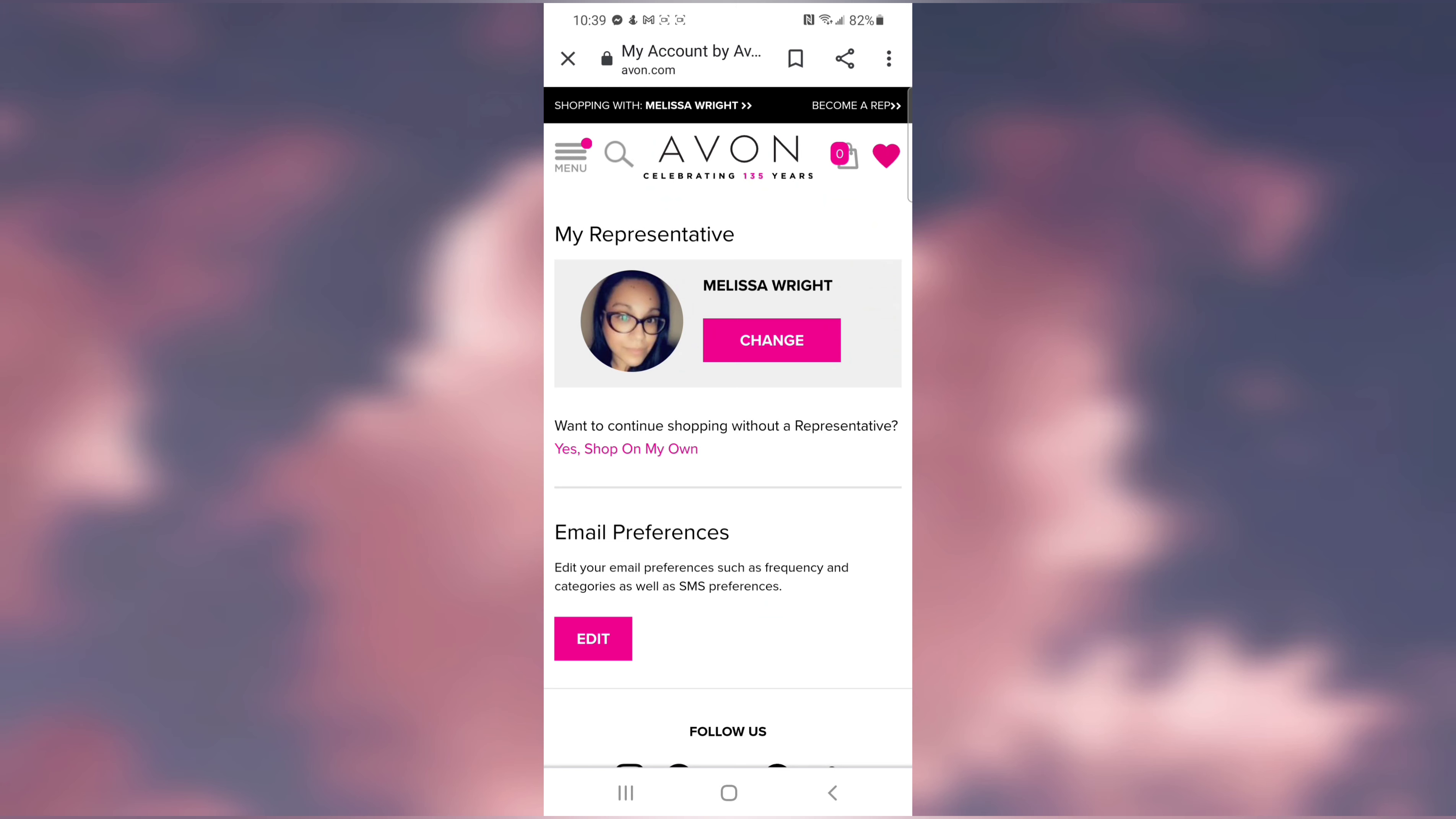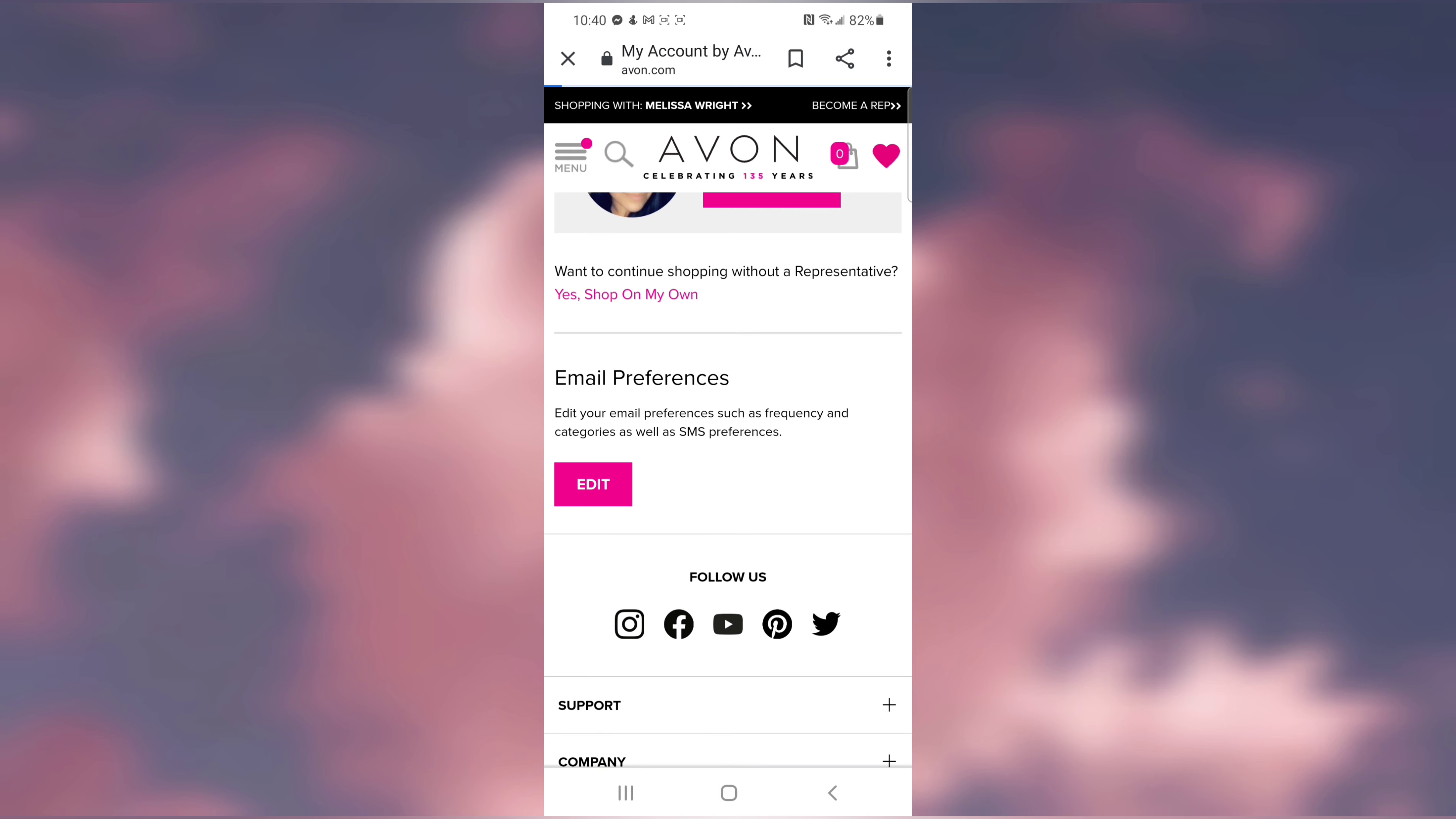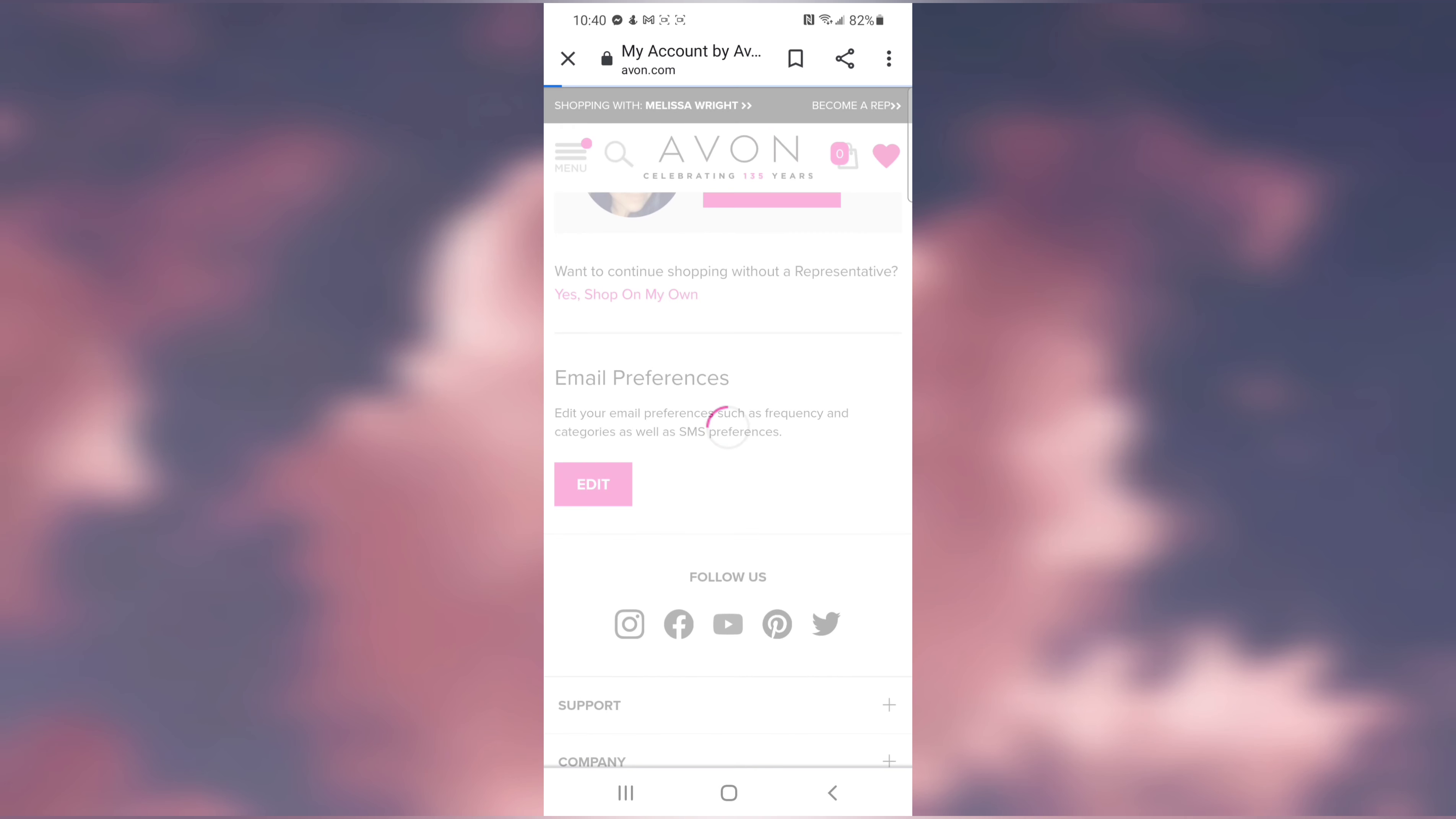Make sure that you see it's me, Melissa Wright, with my picture as your representative. If not, this would be the perfect time for you to change it. Or if you don't have a representative, make sure you change it so you can find me and get the discounts through me. Go down to Email Preferences.